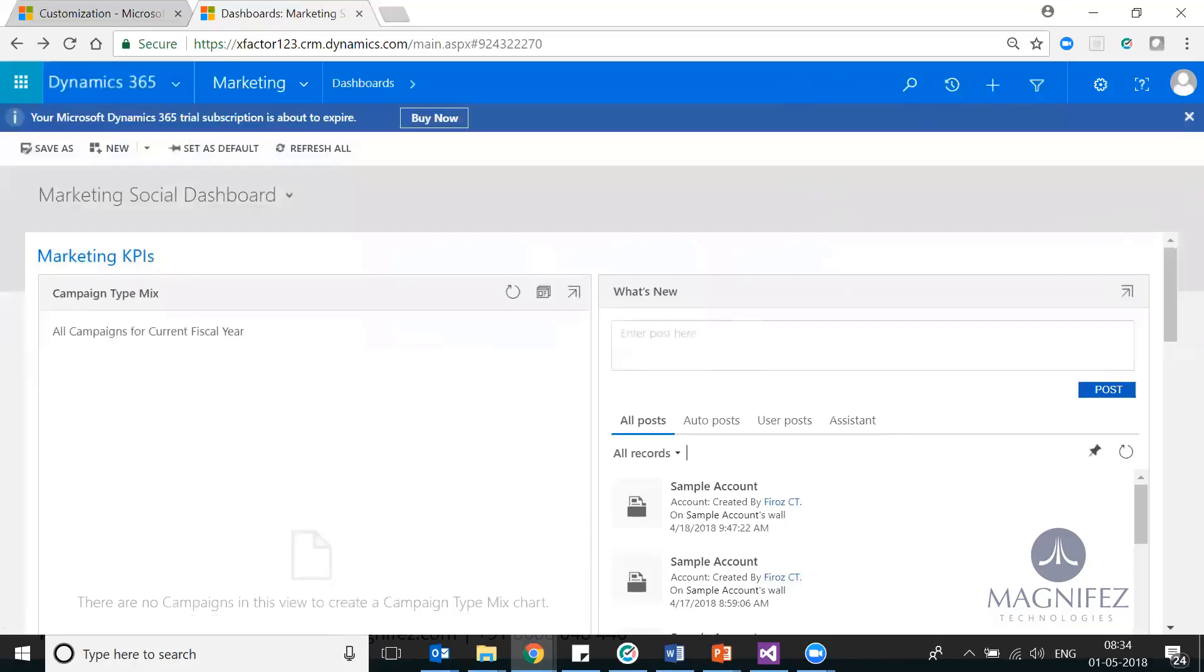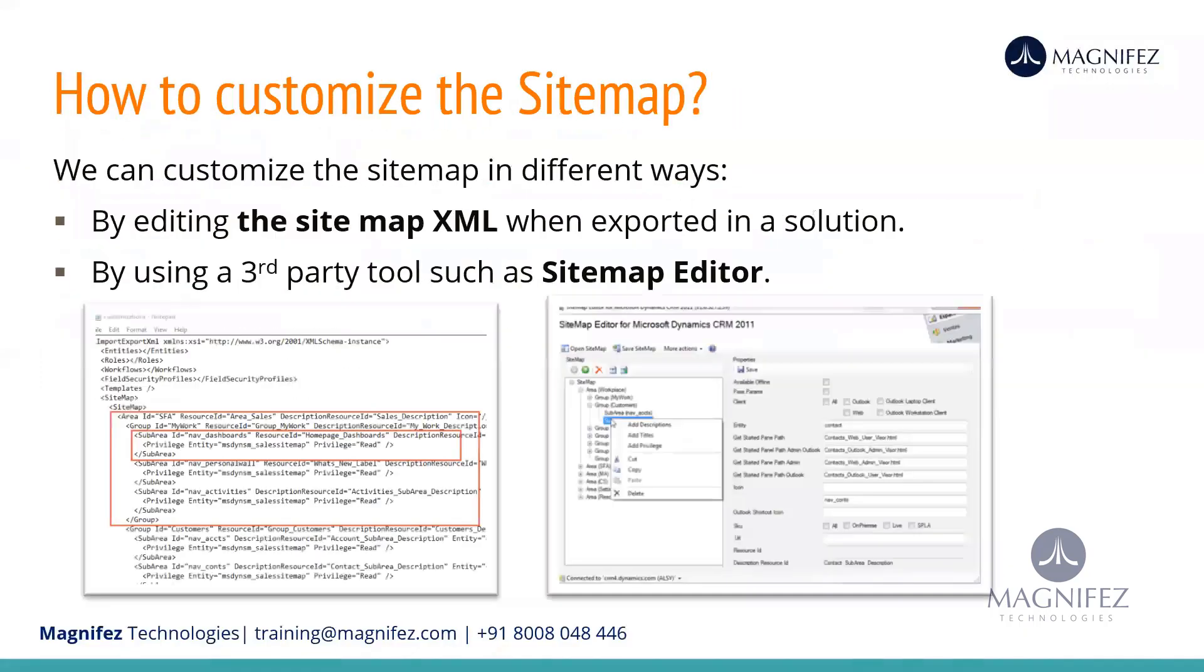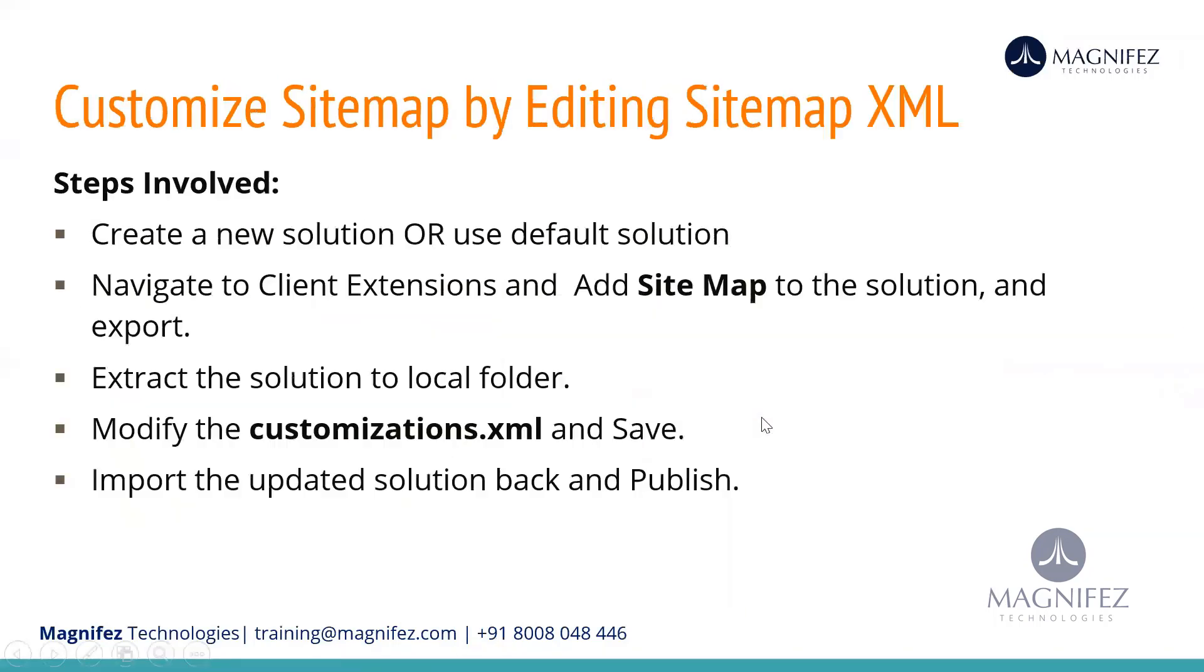Now the second option is manually, which is very similar to what we did with the ribbon. On the left-hand side you can see the XML reference of your sitemap, and on the right-hand side we have a tool known as sitemap editor. We're not using it anymore because with the help of sitemap designer within the application, you don't need it.